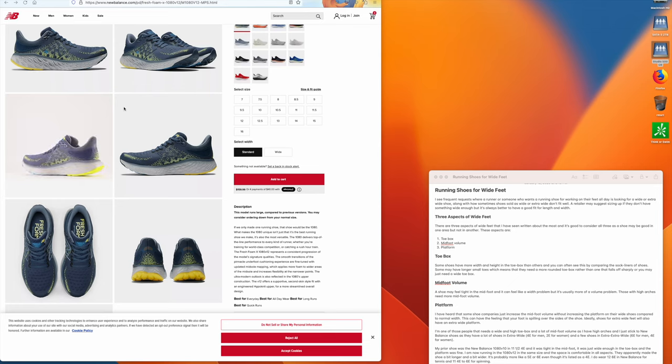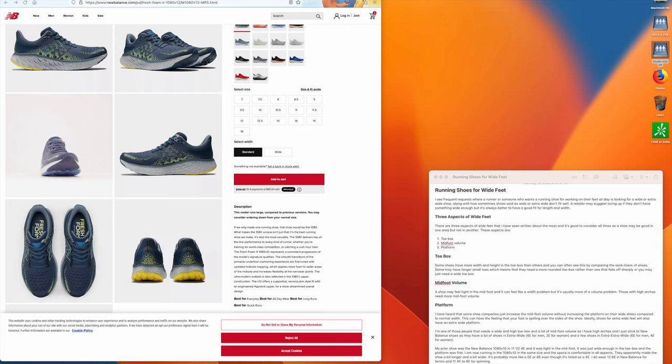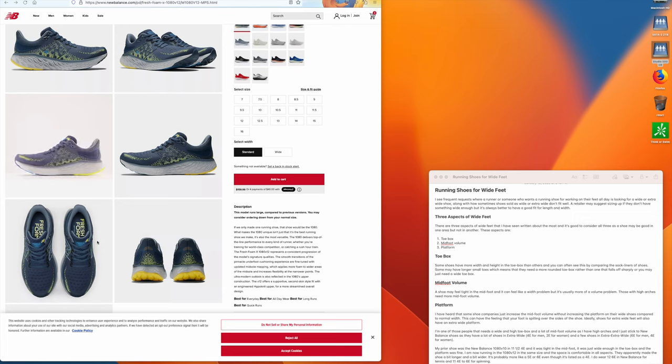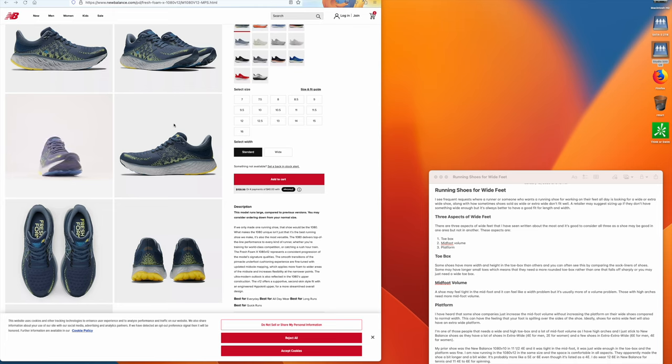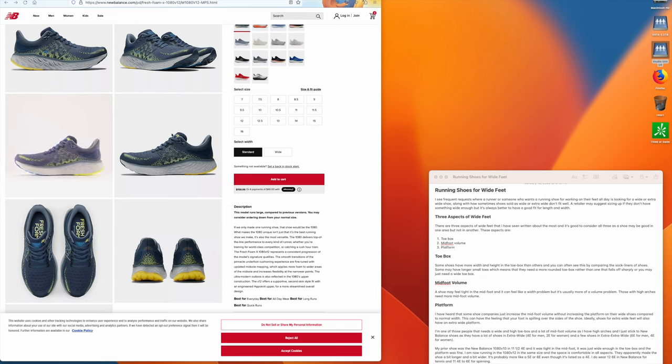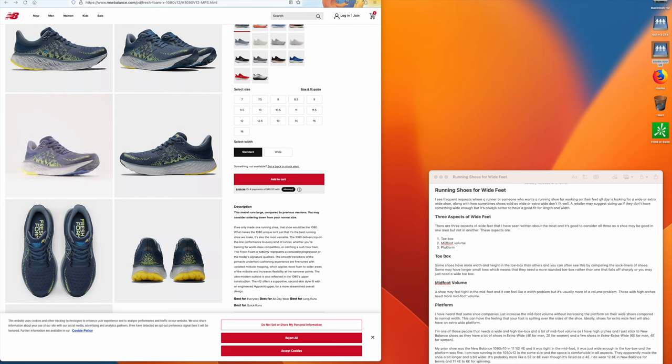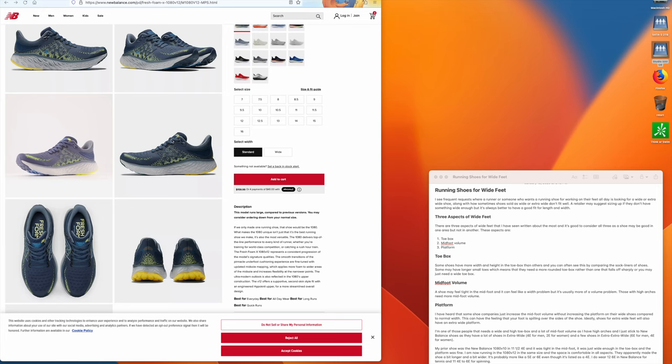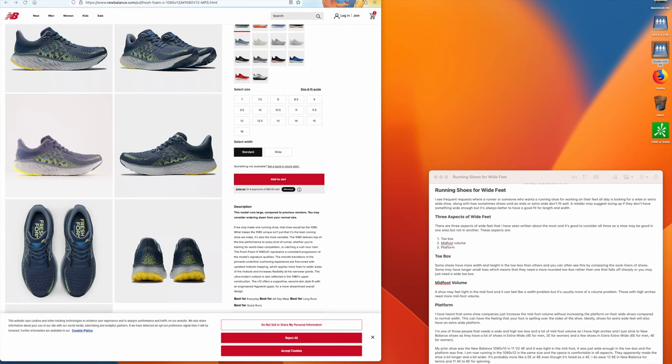The next aspect is midfoot volume. So midfoot volume refers to this area here. Now a shoe can be wide enough at the base or at the sole, but if you have high arches then your foot has to fit in this level of volume. If there's not enough volume then it may feel like the shoe is not wide enough because this area will feel tight.